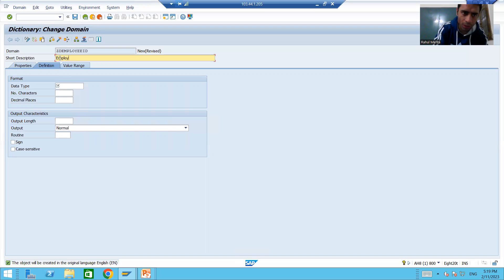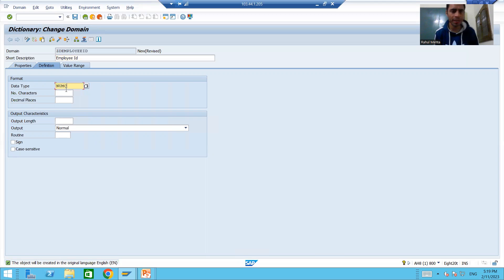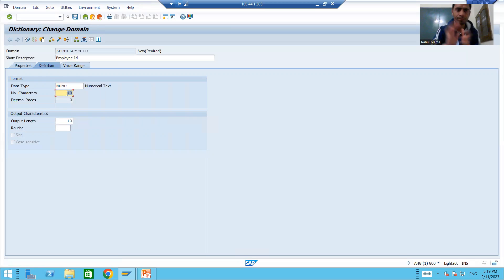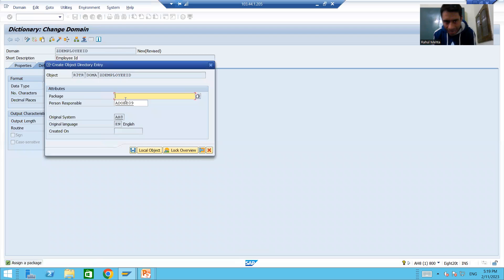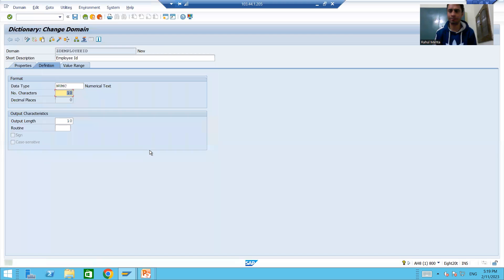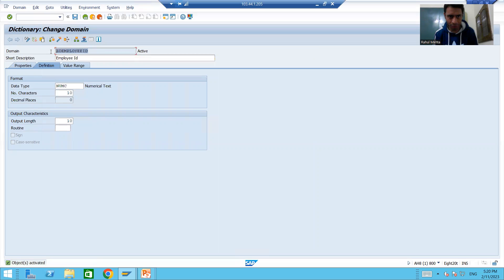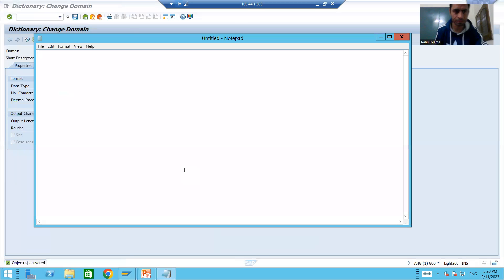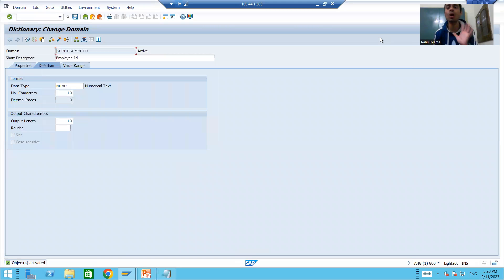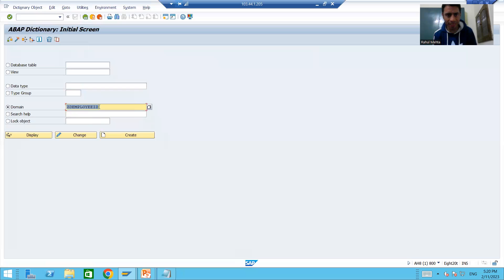I will give the short description 'Employee ID'. Suppose employee ID is numeric, length 10. Now I will go to save — but suppose while saving, rather than storing into our own package, we saved it as a local object. So our domain is a local object as of now. I will activate the domain and note it down so we can use it. This domain is a local object.